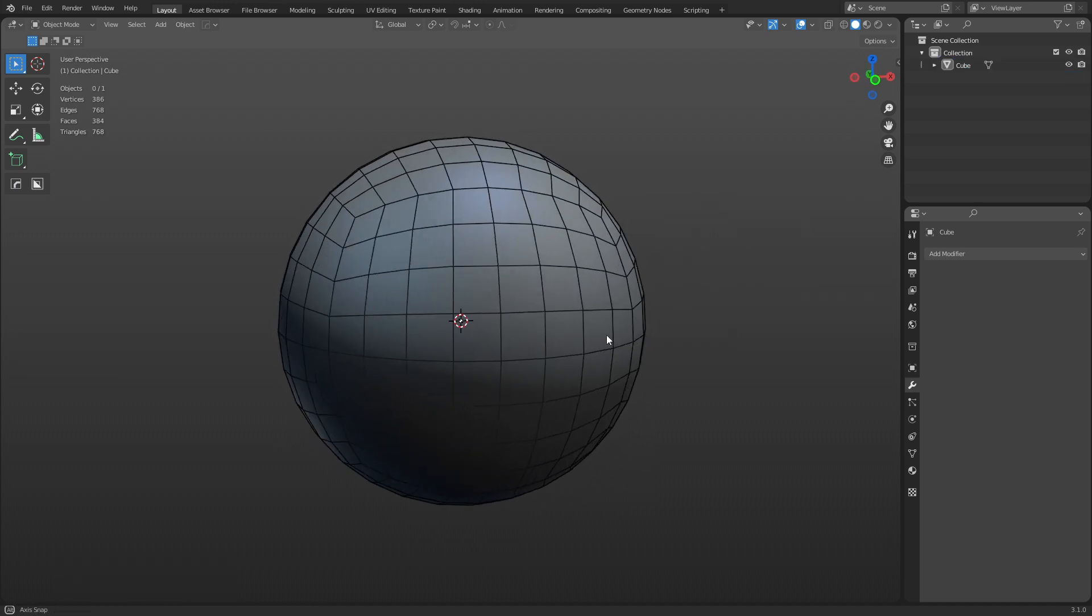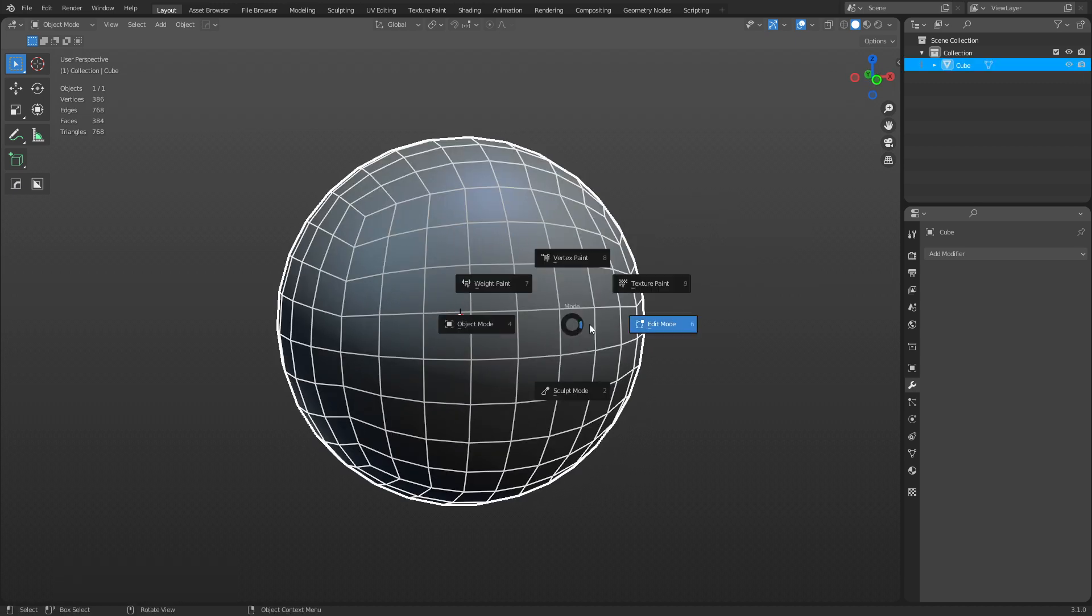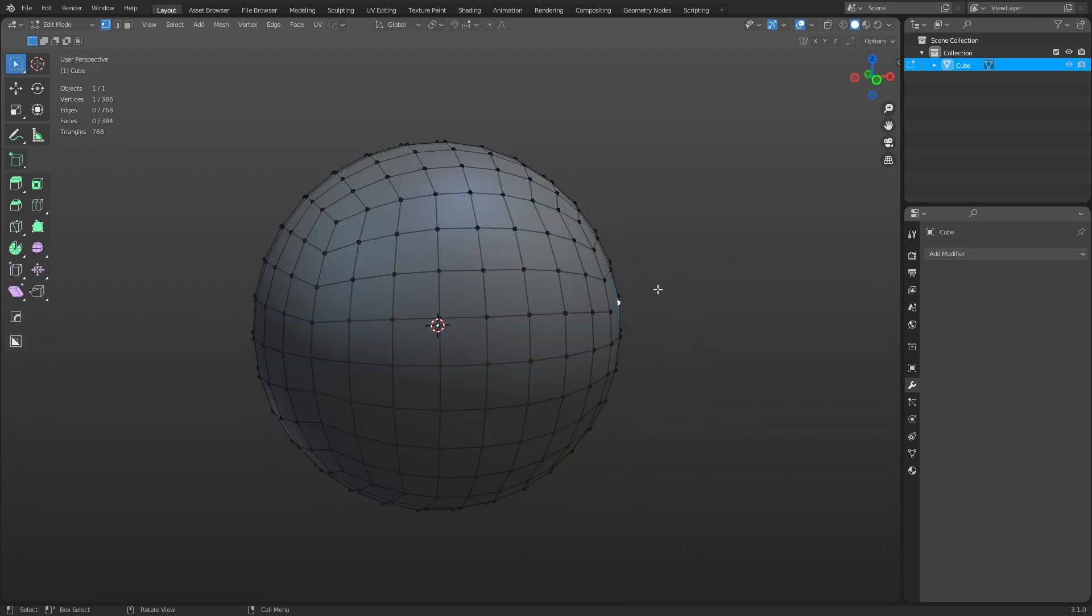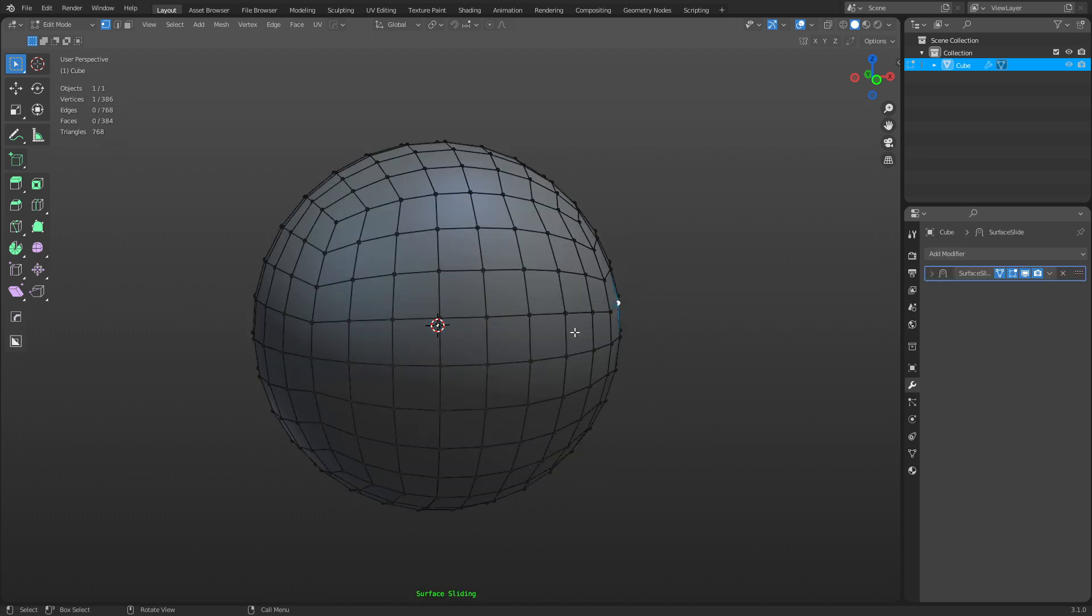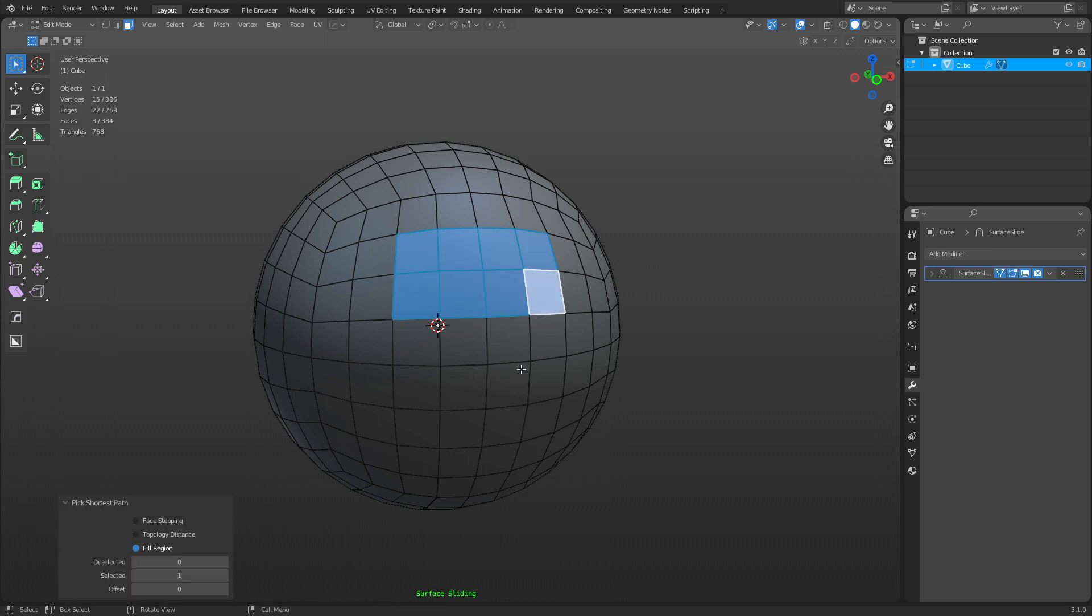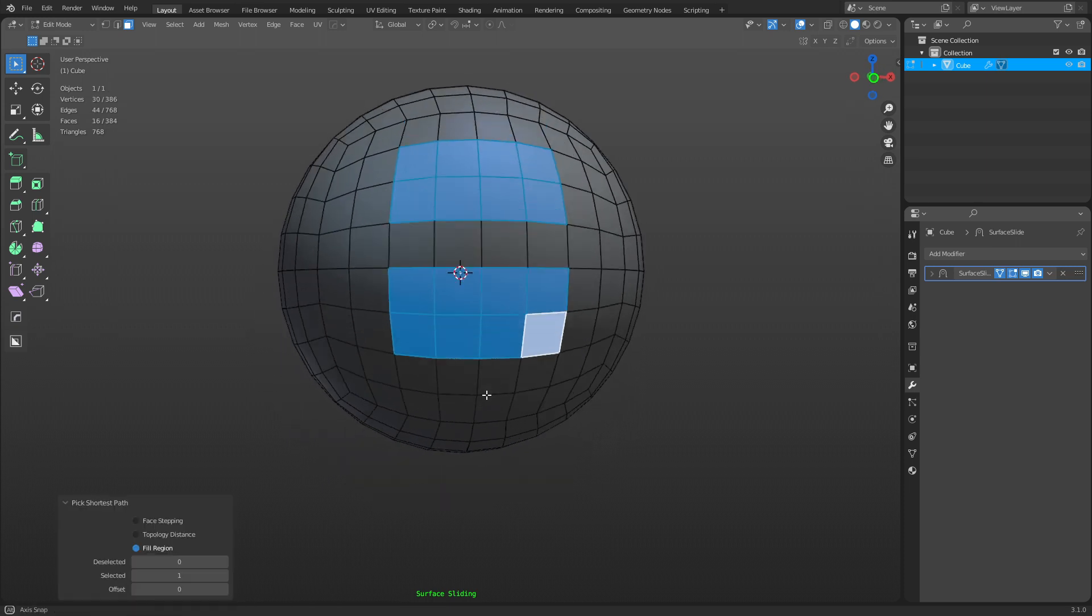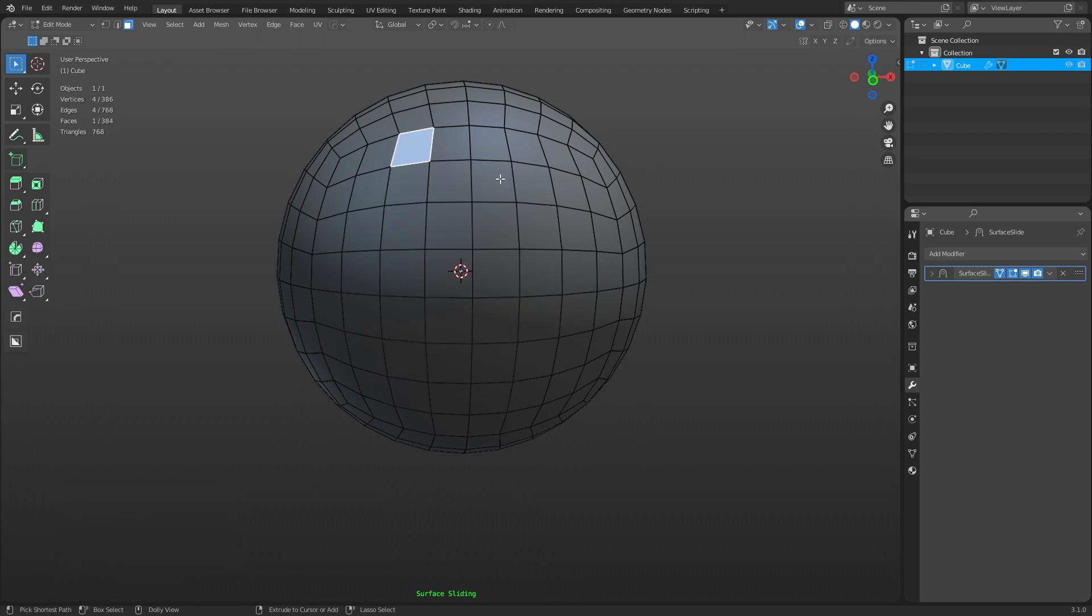Alright, so what does Surface Slide do? Well, when you're in edit mode, you can enable or disable it, but we're going to enable it. So I'm going to use Q, bam, there we go. And I can select sections like this if I want. No problem. Let's actually start here.